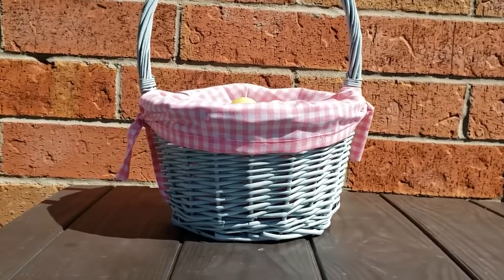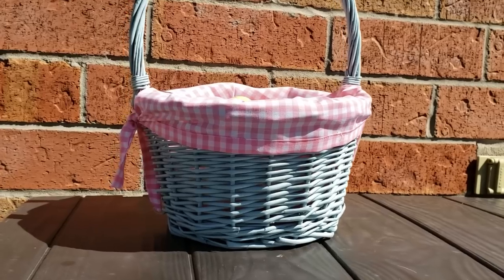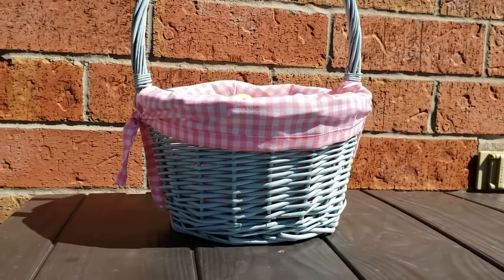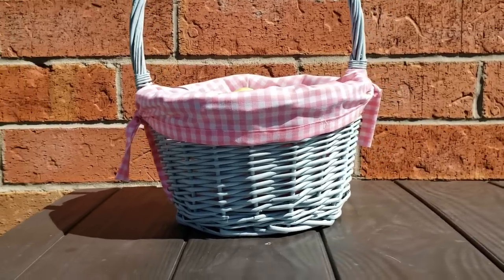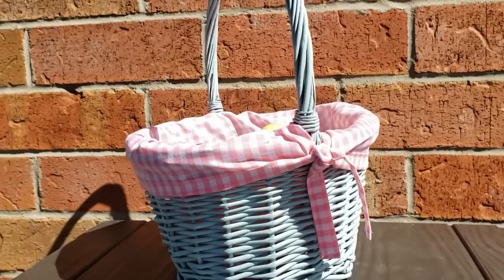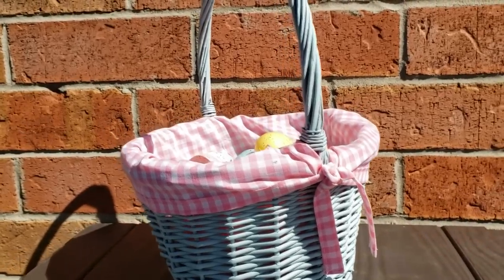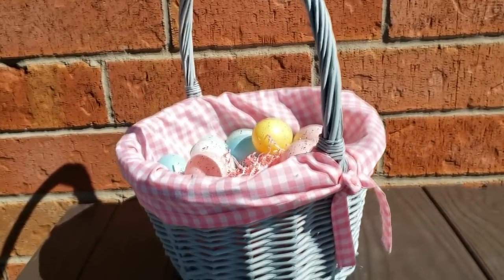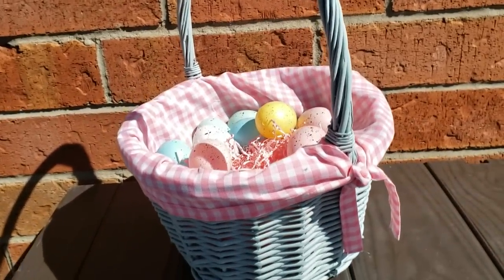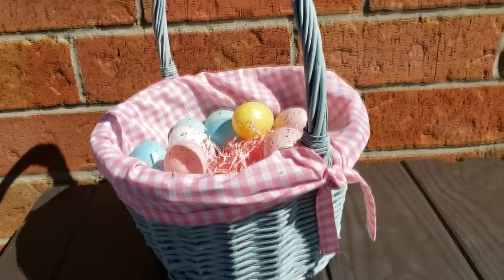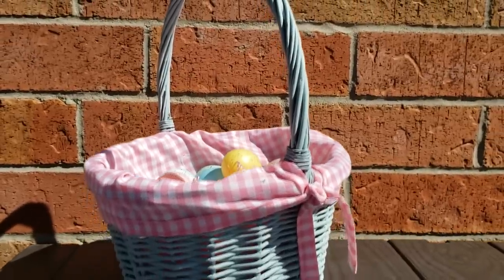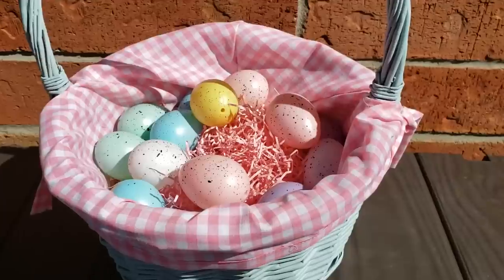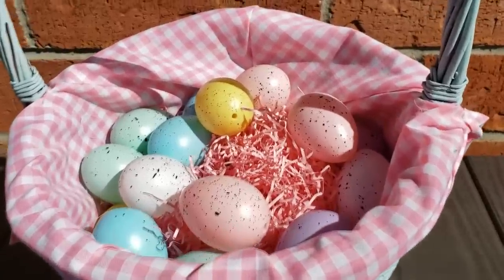Hey guys and welcome back for another tutorial. Today I'm going to be showing you how I upcycled this not-so-cute basket to make a really sweet Easter basket. I found this basket over at the secondhand store for only two dollars. I already had the paint and I already had the fabric, so now I have a super sweet Easter basket.